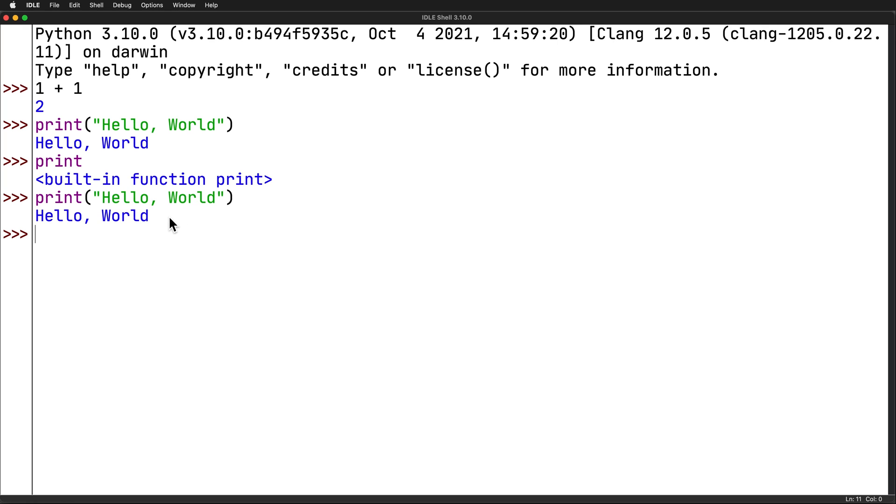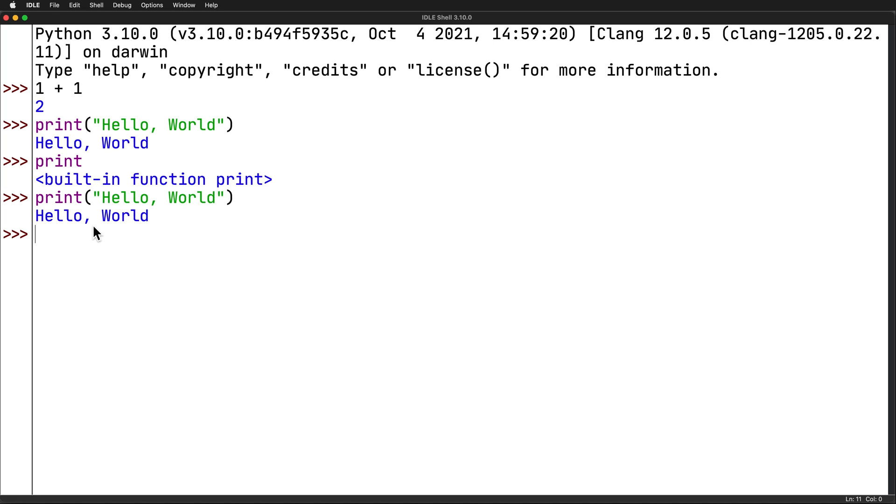This interactive window is really useful for trying out small code examples and exploring the Python language. But it has a big limitation. You have to enter the code one line at a time. So, alternatively, you can save Python code in the text file and execute all that code in order to run an entire program. That's where we're going to switch into using the editor window.